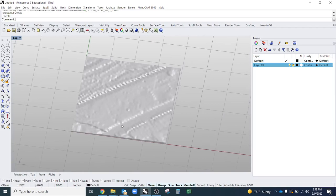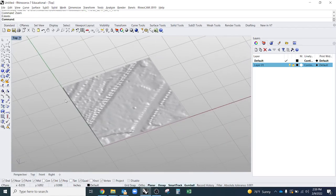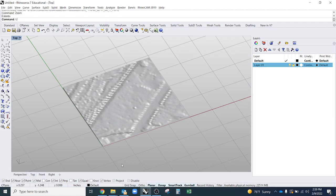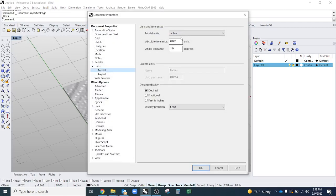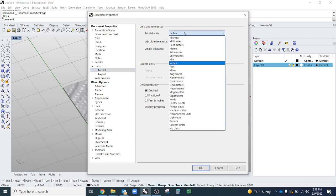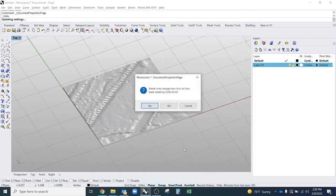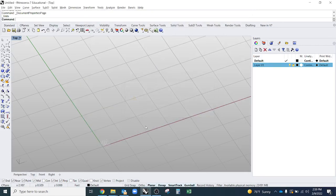The next thing that I want to do is bring in that map so that I can scale it to one-to-one. Before I do that, I'm going to check my units. So down here it says I'm in inches. Type in units. I'll change into feet because that's what my scale bar in my screenshot is.